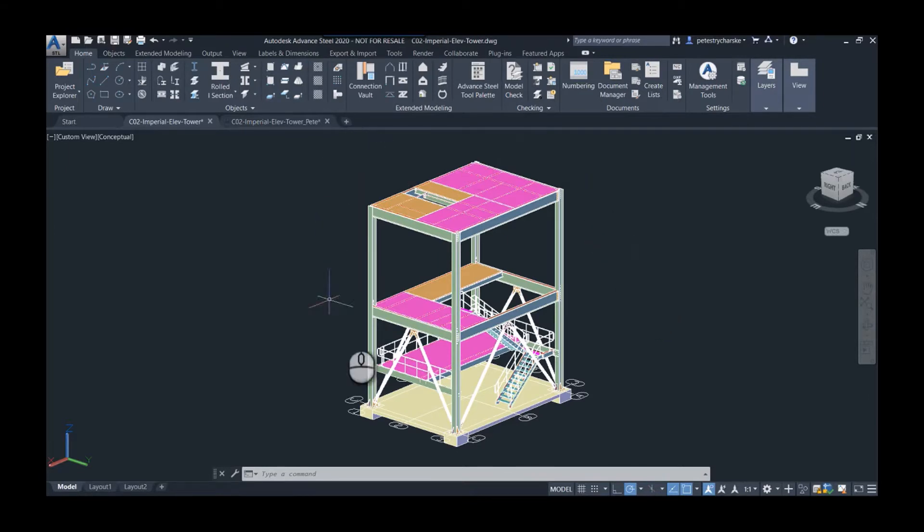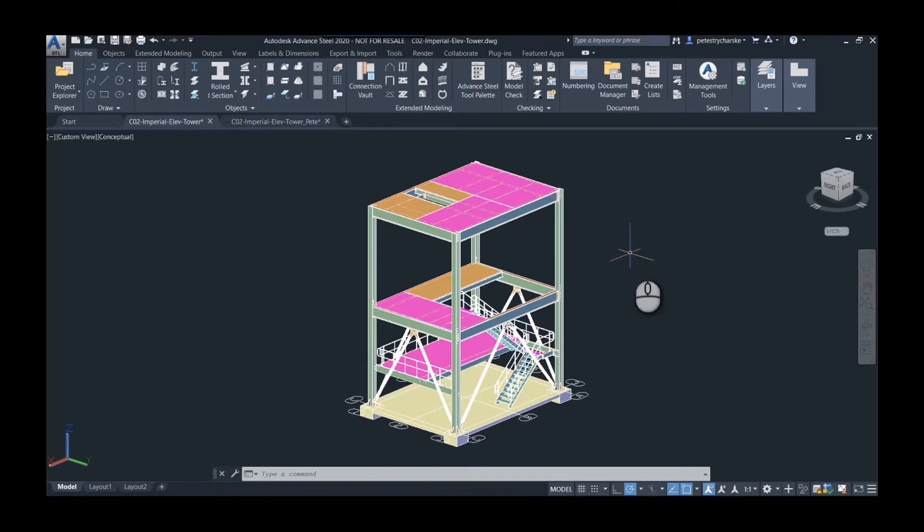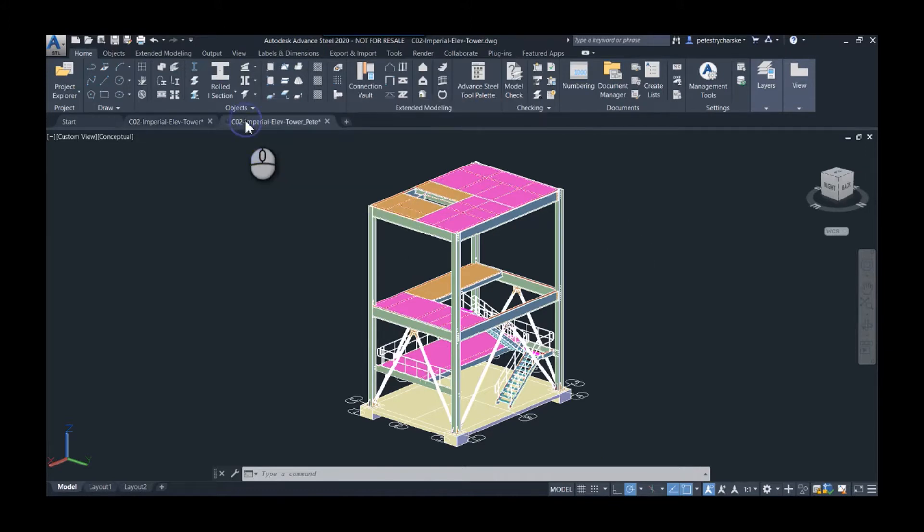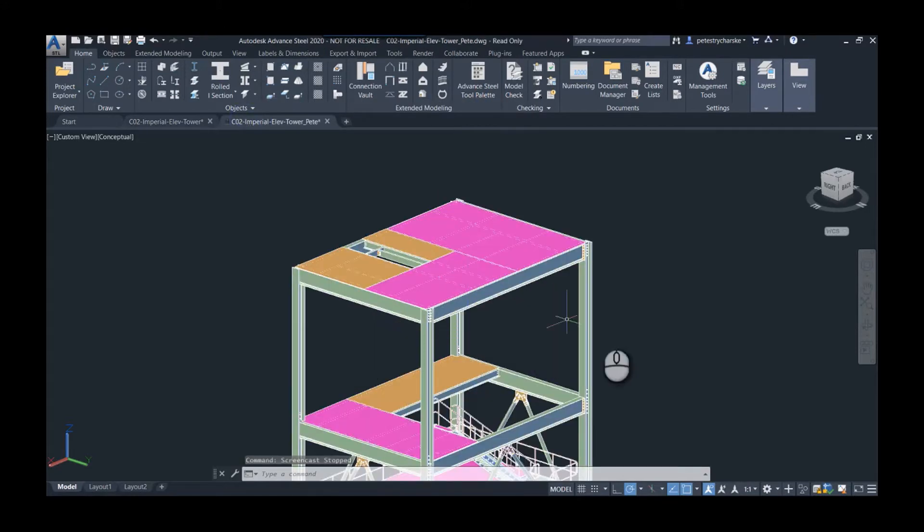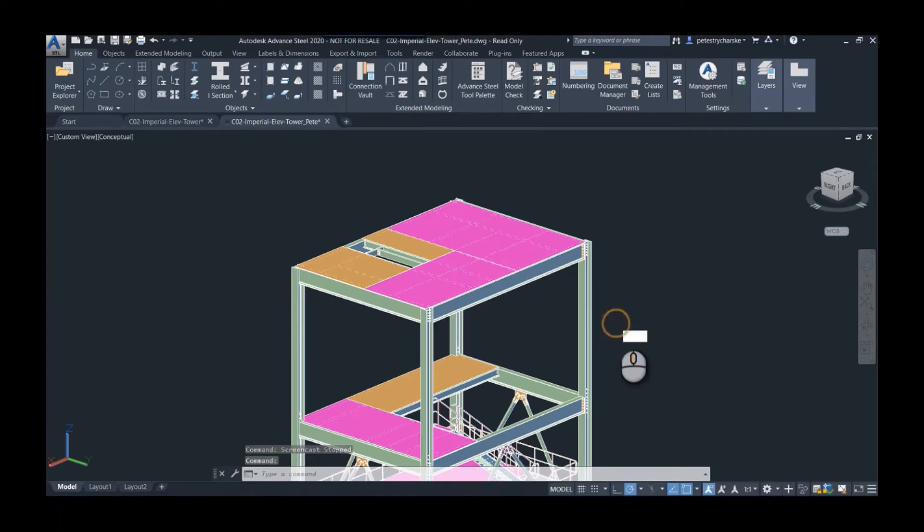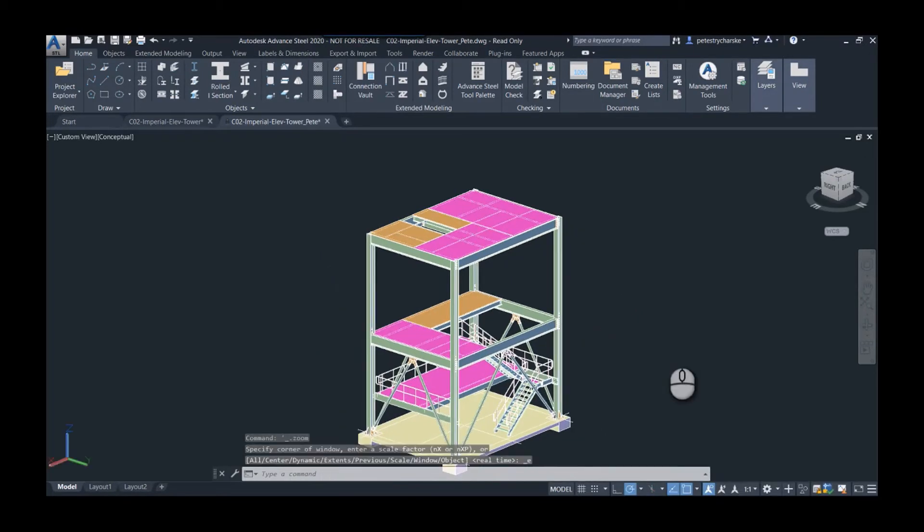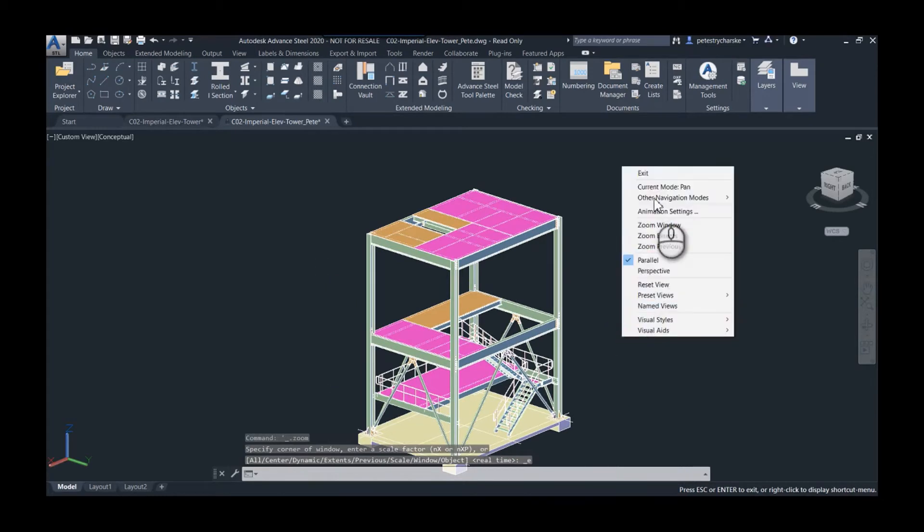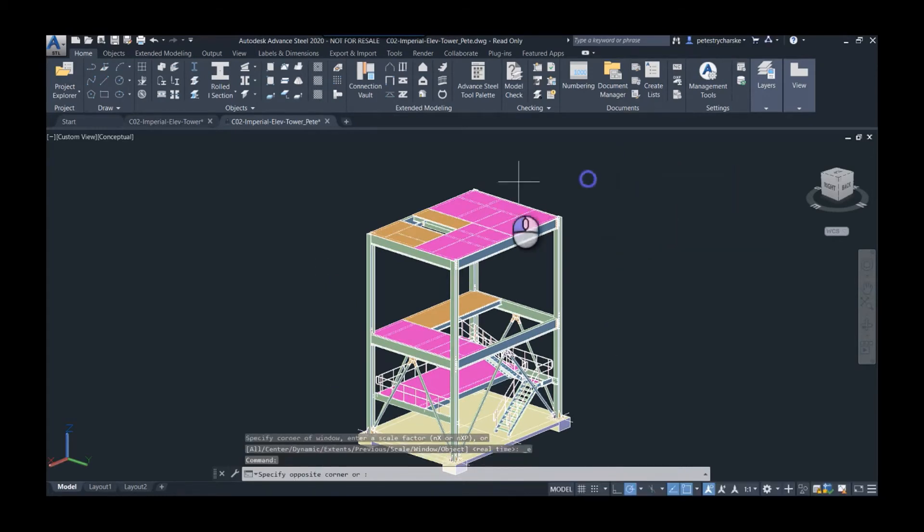Come into an Advanced Steel model and save a copy of it. That's this version here. In this copied version, you would want to use a command to convert it to AutoCAD solids.